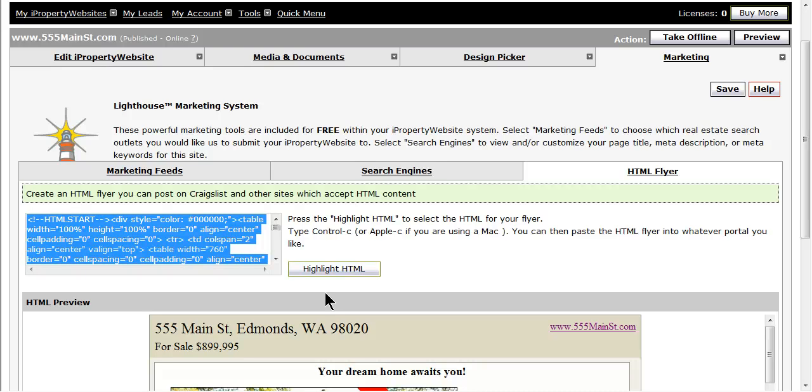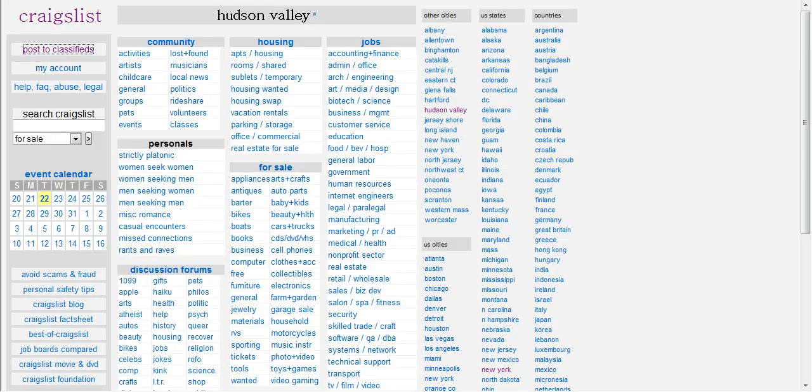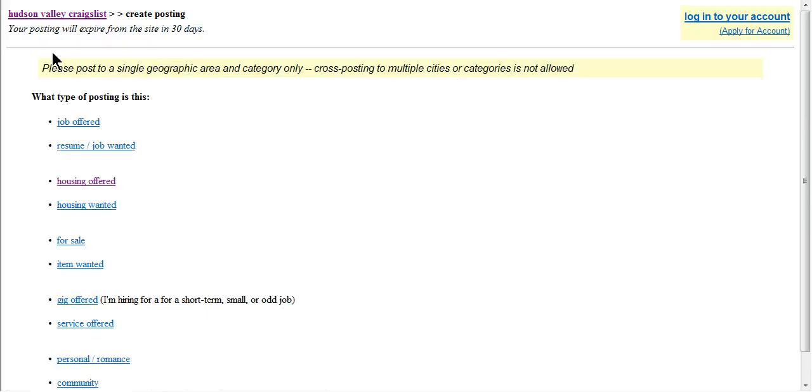You will now need to open a new window and go to the Craigslist website for your area. Click on the Posts to Classifieds link and select the proper classified categories and begin filling in the required information. Stop when you get to the Posts and Description.